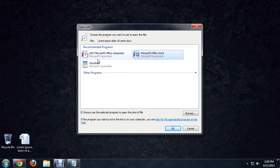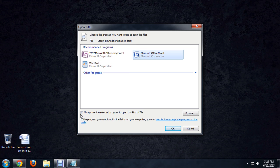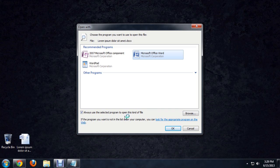Now you have a selection of programs that you can select. I'm going to choose Microsoft Word, and there's this checkbox here that says always open the selected program for this kind of file.